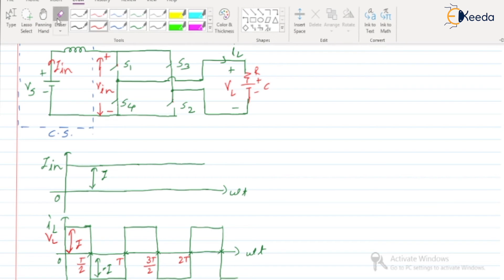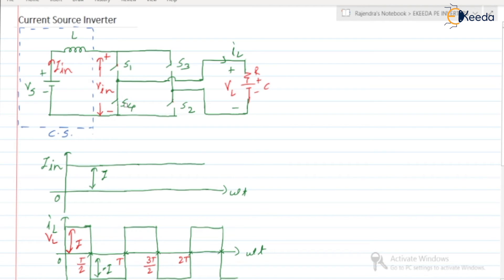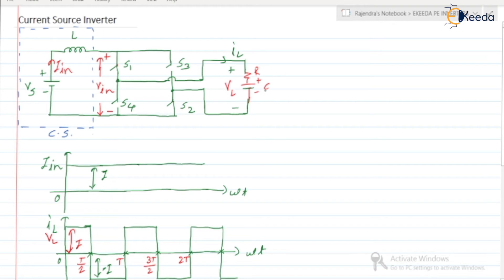For the very first cycle, at T = 0, we are going to turn on S1 and S2. When S1 and S2 turn on, current will flow from supply → S1 → load → S2 → back to the source. The capacitor goes on charging. For the very first cycle it will start from 0, but for continuous cycles it will start from negative.